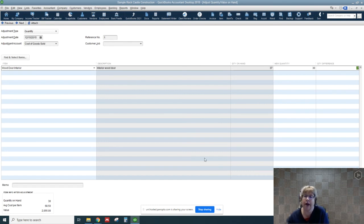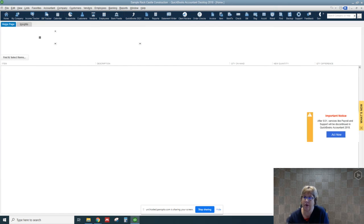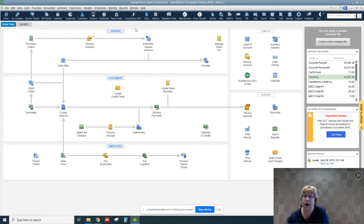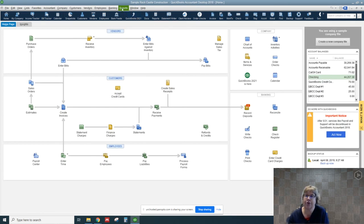We're going to go ahead and save and close. So let's go ahead and look at that entry though.